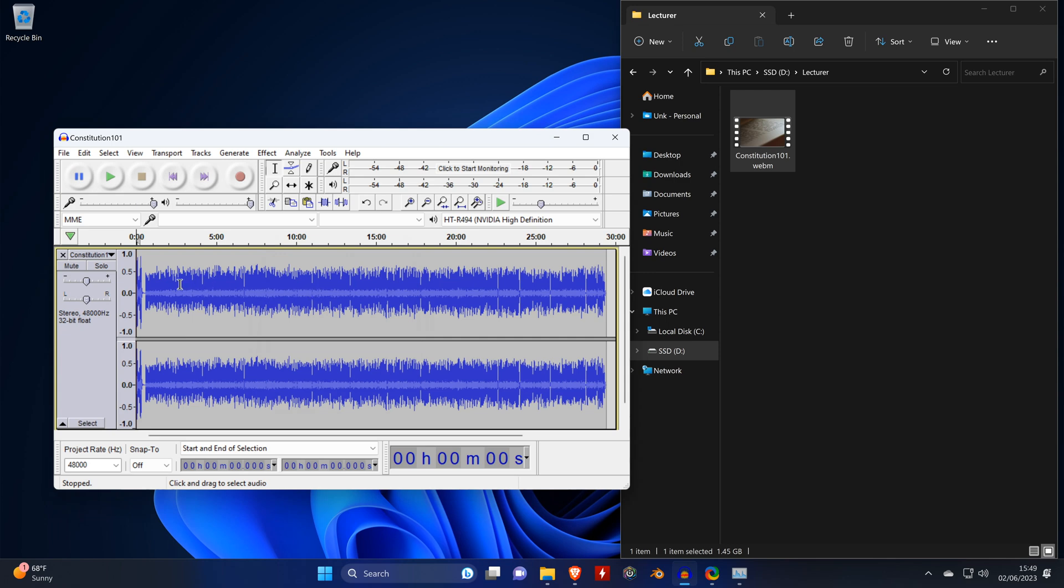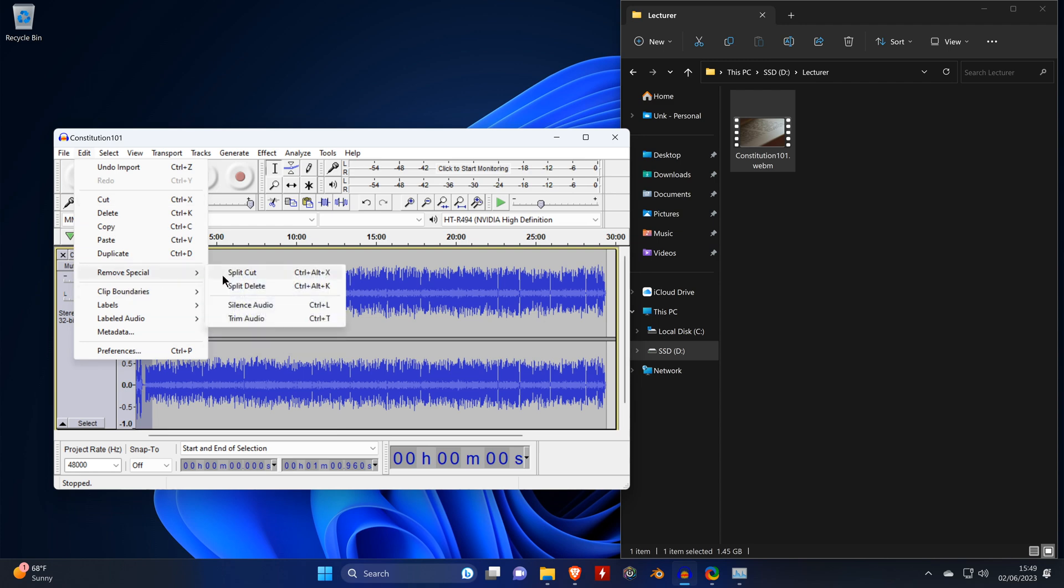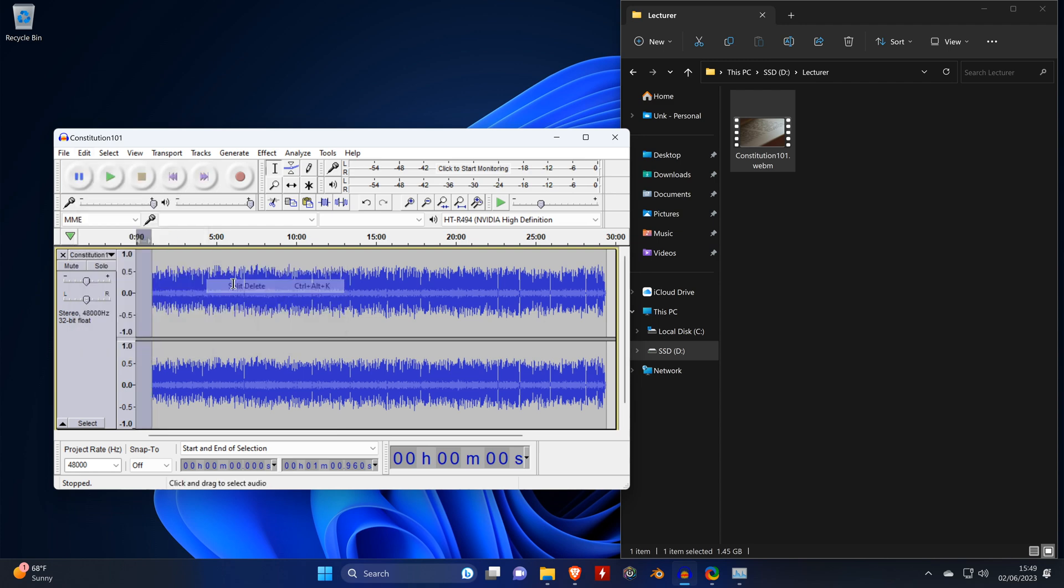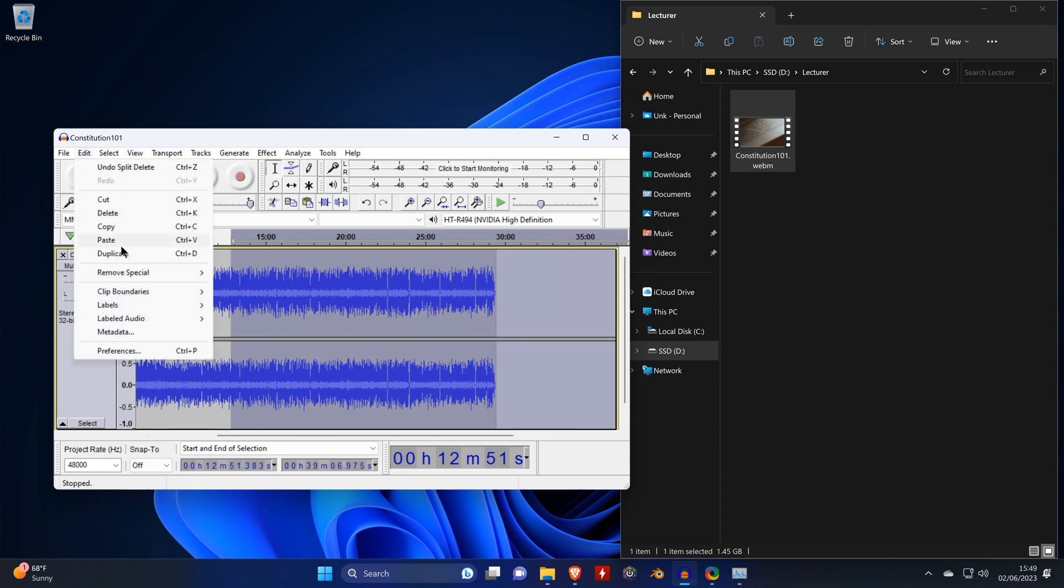Once it's done analyzing, just by mouse click we select the intro and we delete that part. Since we only need 10 minutes, we're also deleting the rest of the video by the same method.